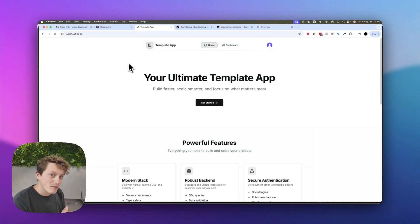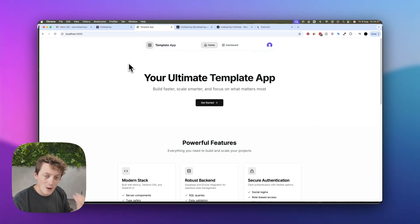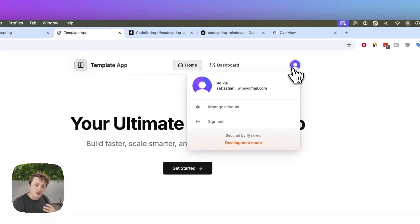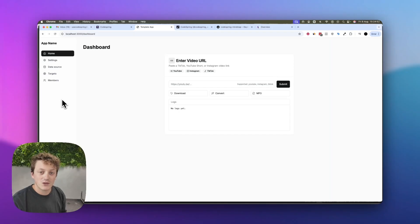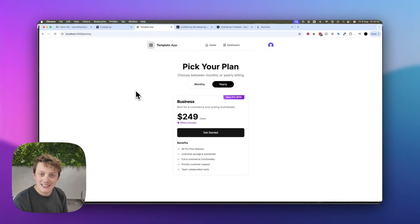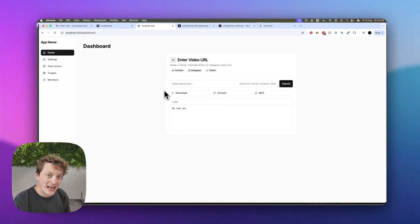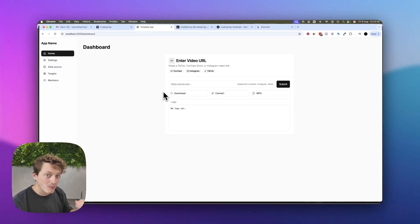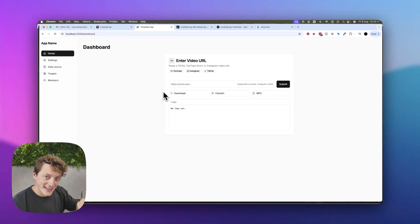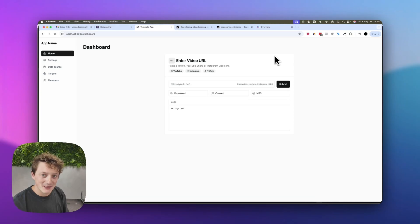It's also built on top of the Codespring boilerplate, which means the website is already created. User accounts are already built in with security fully integrated and the ability to accept payments. So if you follow along this tutorial, you could build exactly the same thing, deploy it, and start getting paid customers today.